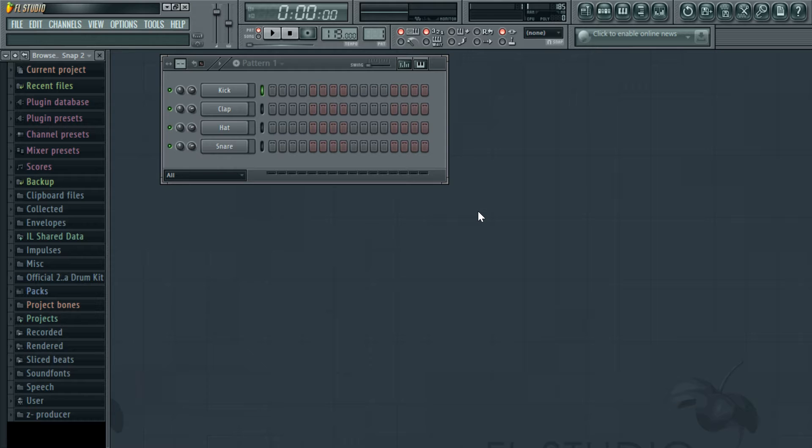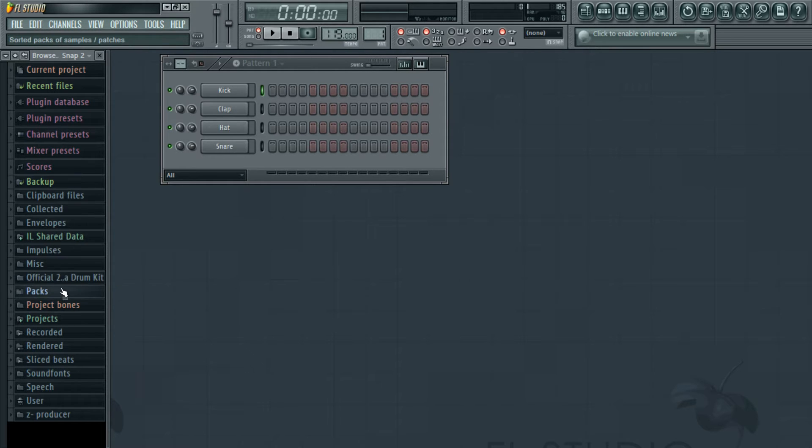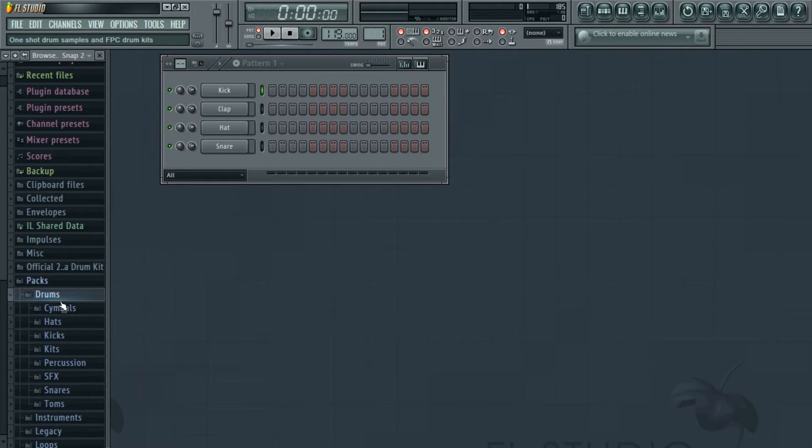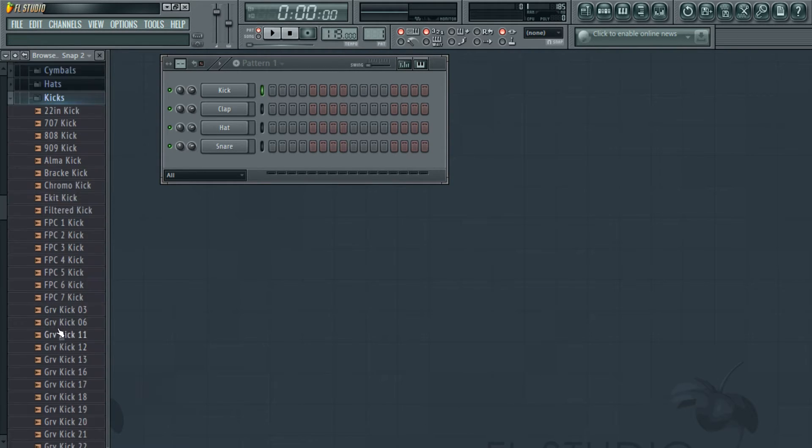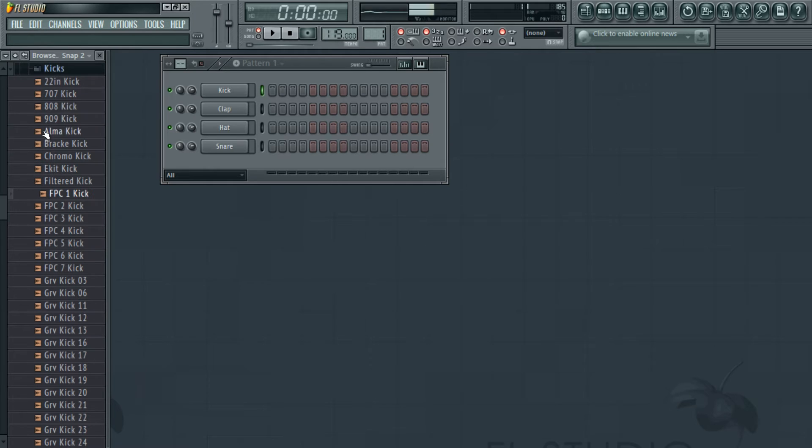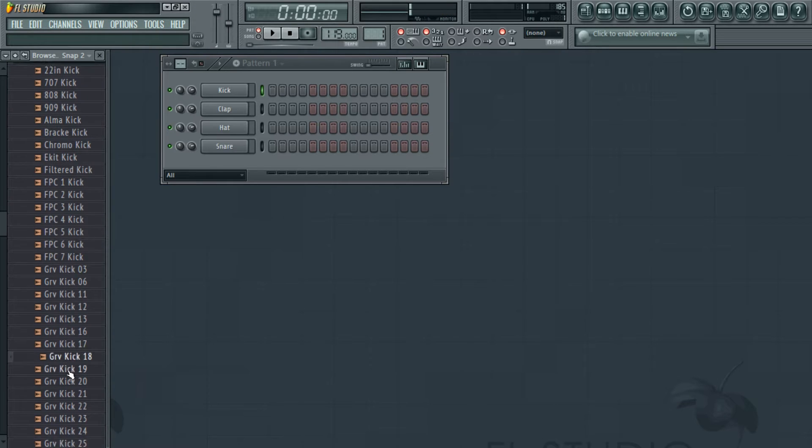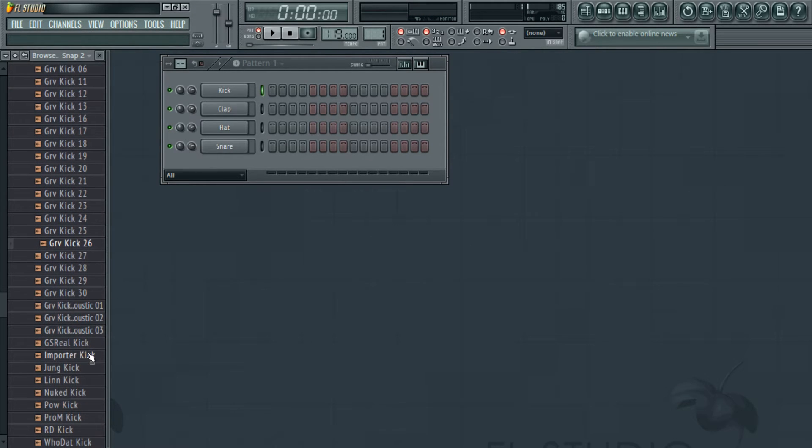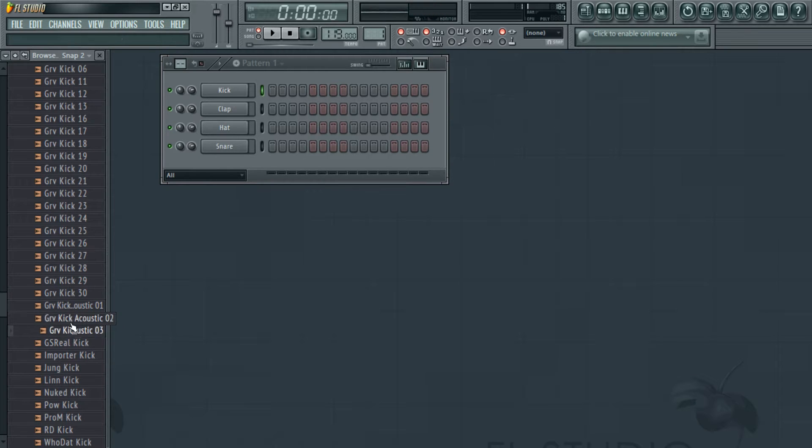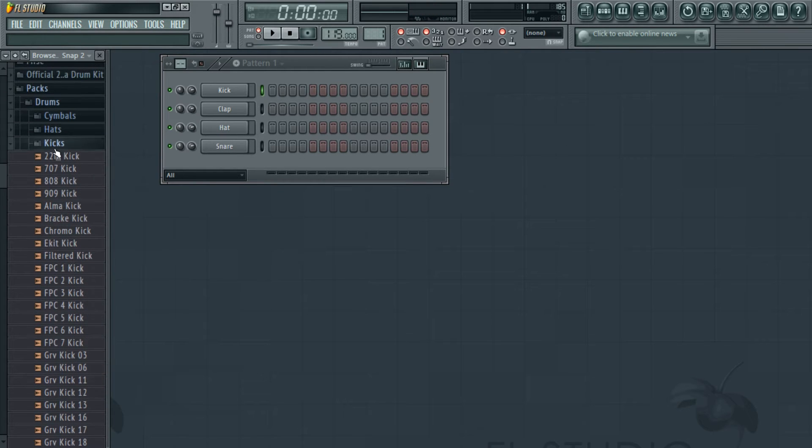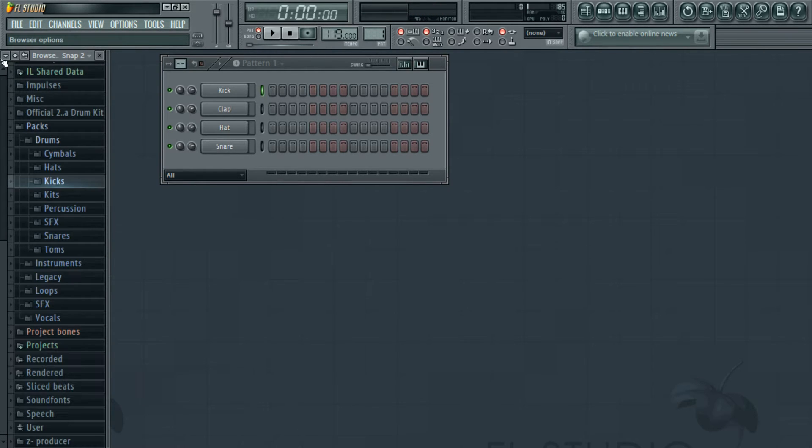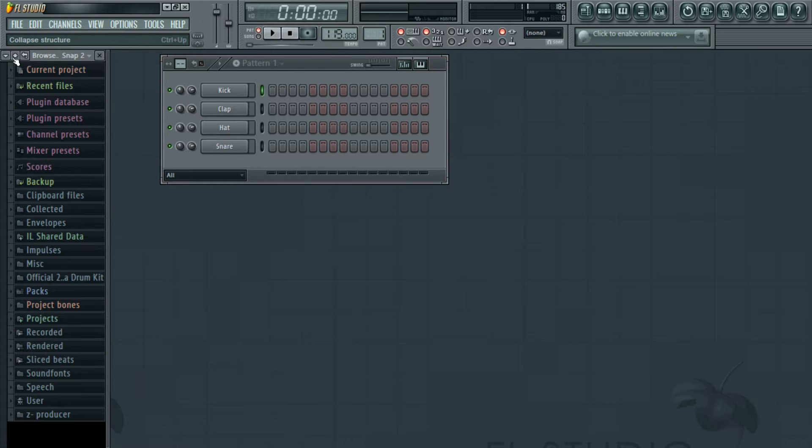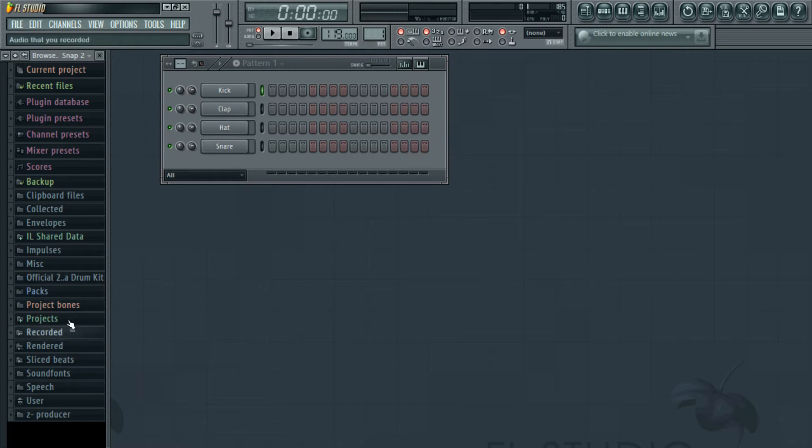After the tempo, the first thing you want to do is program your drums. You can use the drums that come with Fruity Loops if you go under the packs and click on drums. There's a lot of kick drums and stuff, but I found that these drums are good for dance music, rock music, and pop. If you want drums you can use for hip hop and African music, you probably have to download something from the internet, and I found this one called Official 2013.